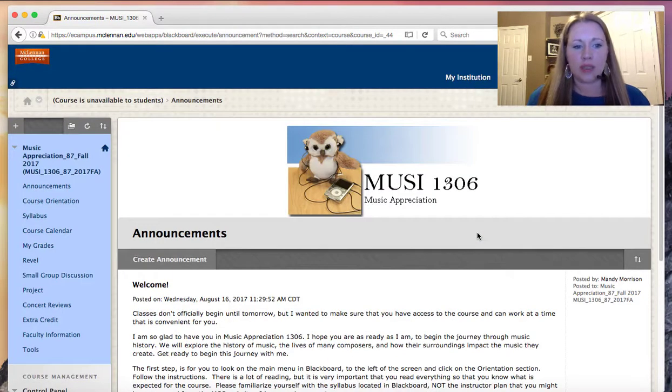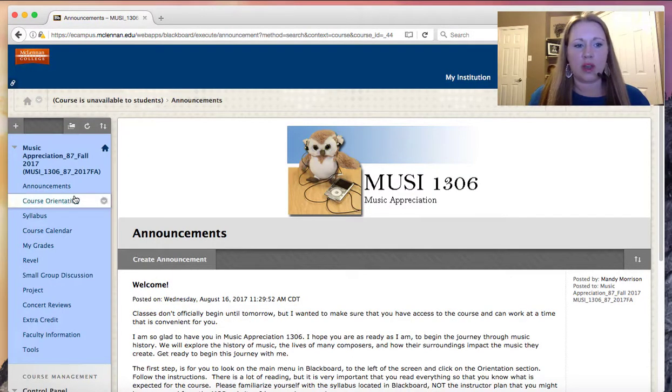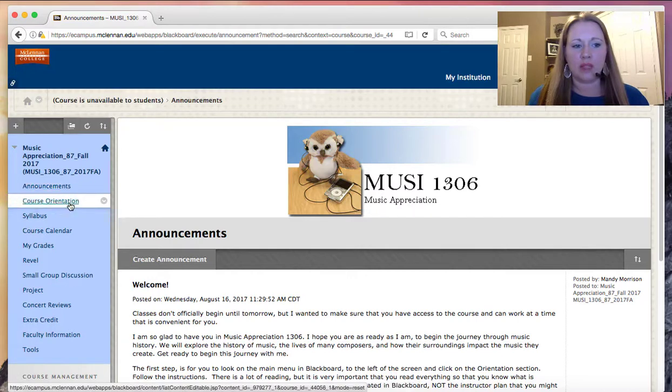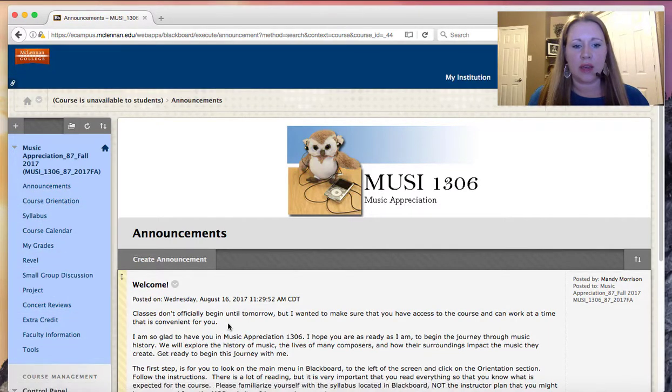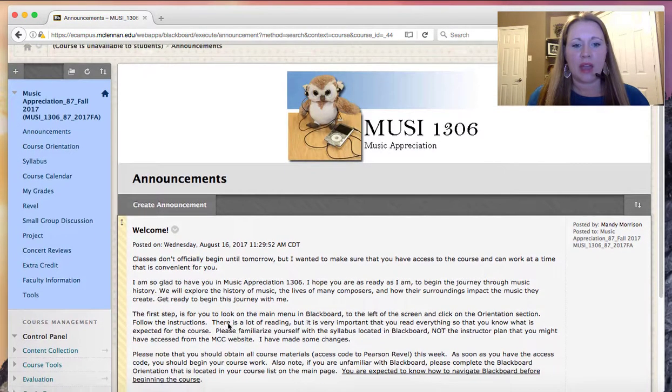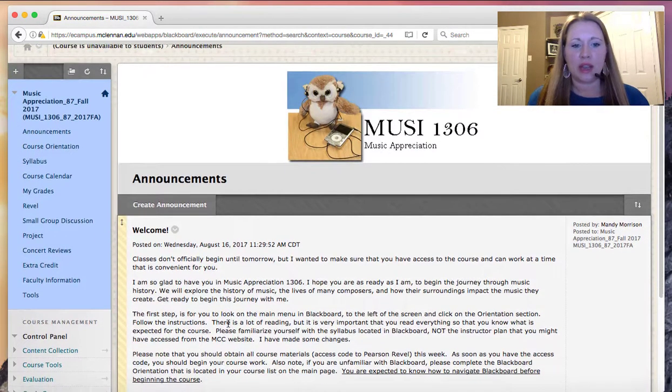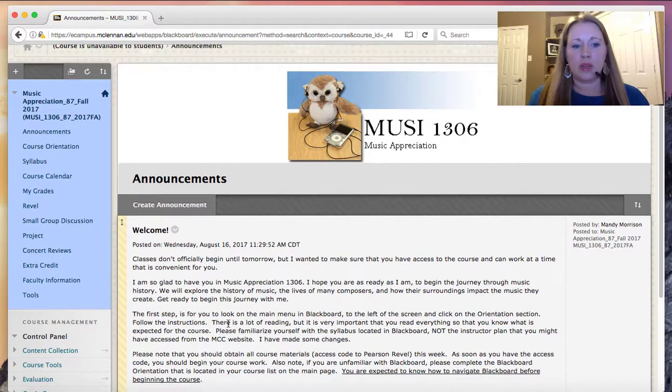Once inside the course, you'll see that most of the items that you need are going to be located on the left hand side and any announcements that I have for you will be located in the announcement section.